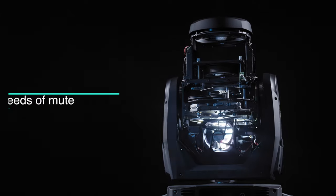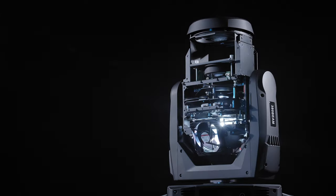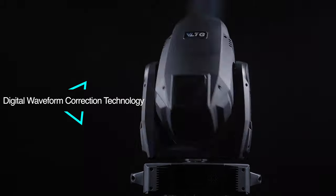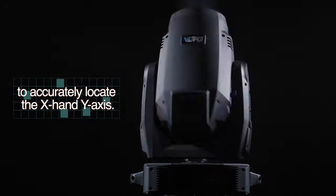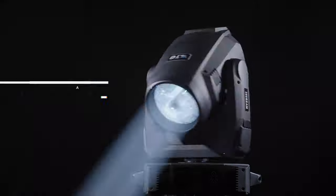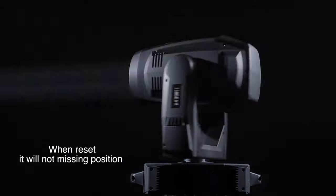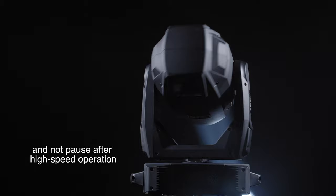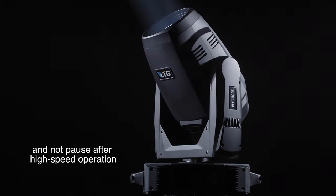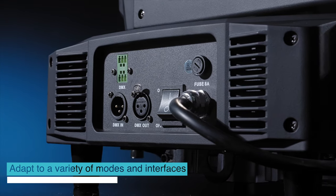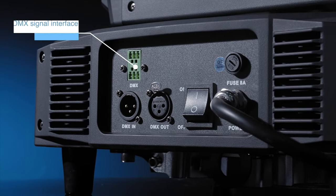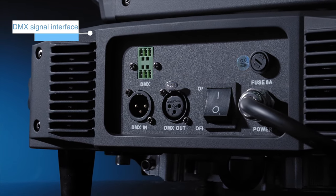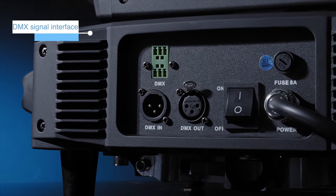This meets the mute requirements of theaters using digital grid pattern correction technology to accurately locate the X and Y axis. When reset, it will not miss in position and not pause after high-speed operation. Adapted to a variety of modes and interfaces, be the first one to use the direct transmission DMX signal interface.